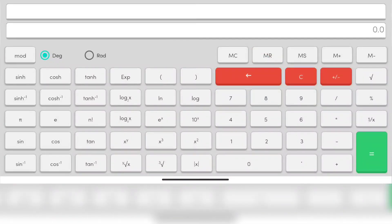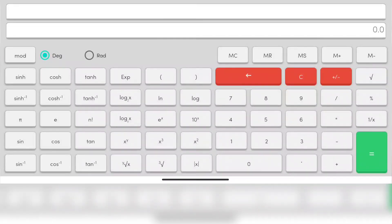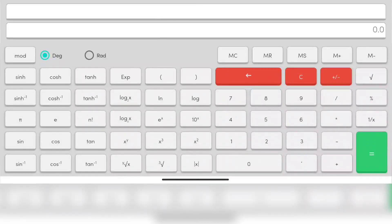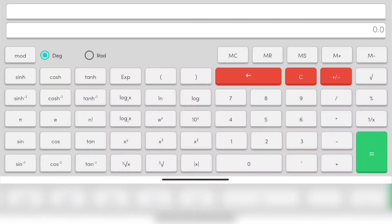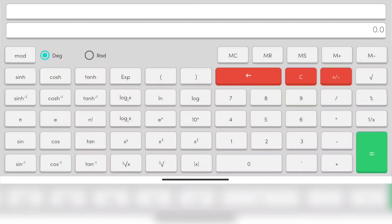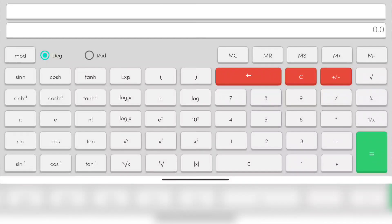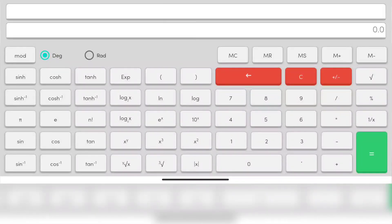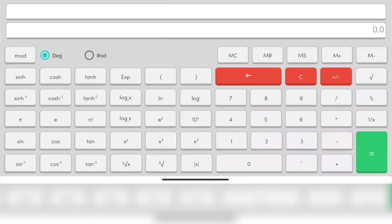So quickly, M minus is for subtracting the number from the stored memory. M plus adds the number to the stored memory. MS for storing any number to the memory. MR to recall the memory when we want to know what is the memory. MC for cleaning the memory. Please subscribe to my channel.